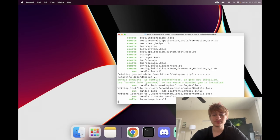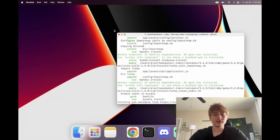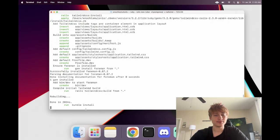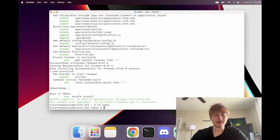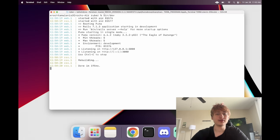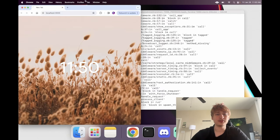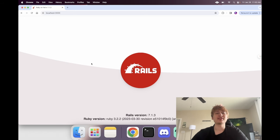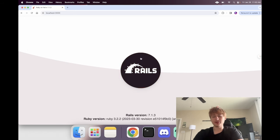I'll use `--css tailwind` to specify Tailwind for CSS, because that's the library I want to use for this video. Now we're going to create the app. Let's `cd` into Ruber and start it up with `bin/dev` to start the server. It's ready — now we can open the browser and go to localhost 3000.